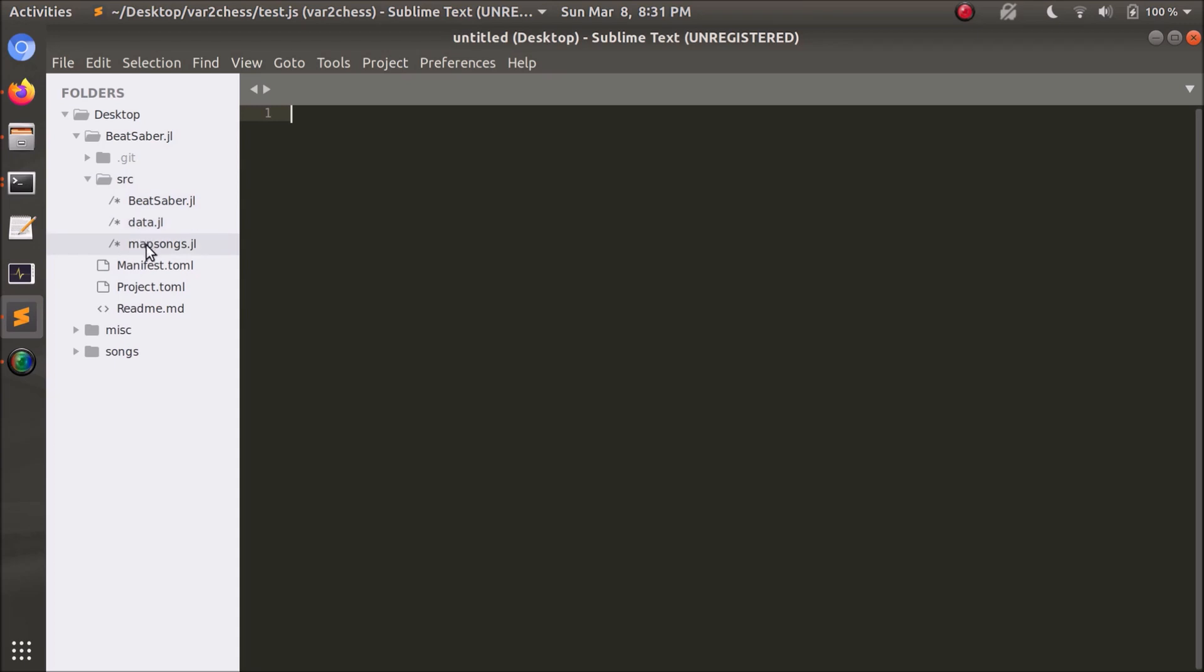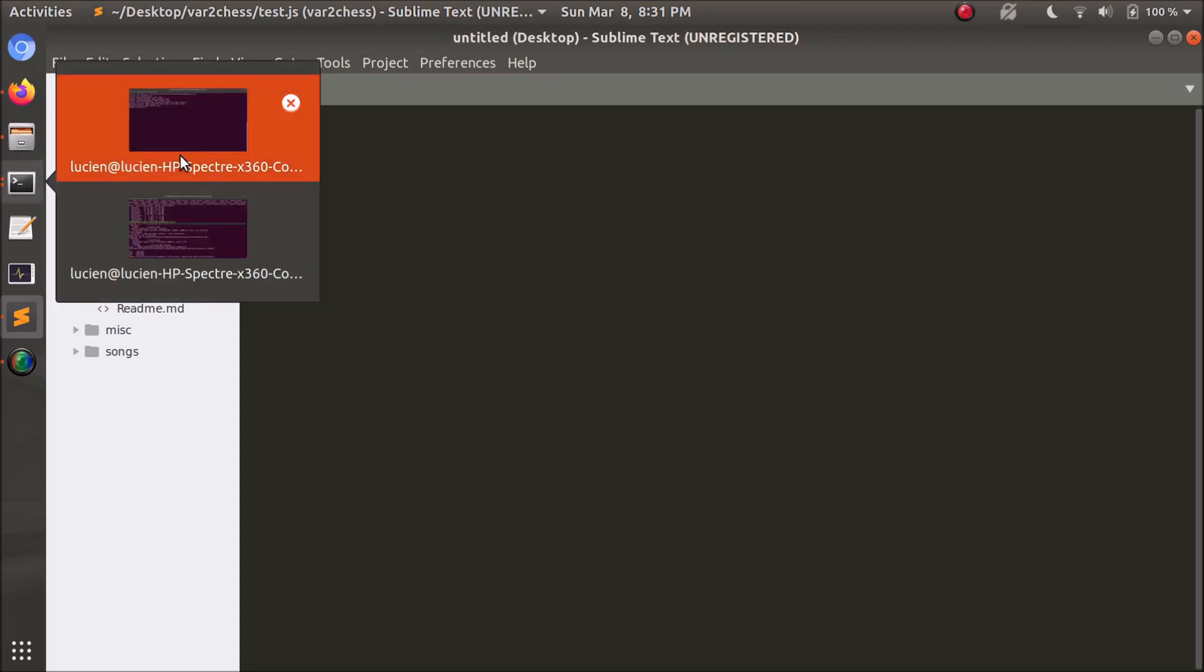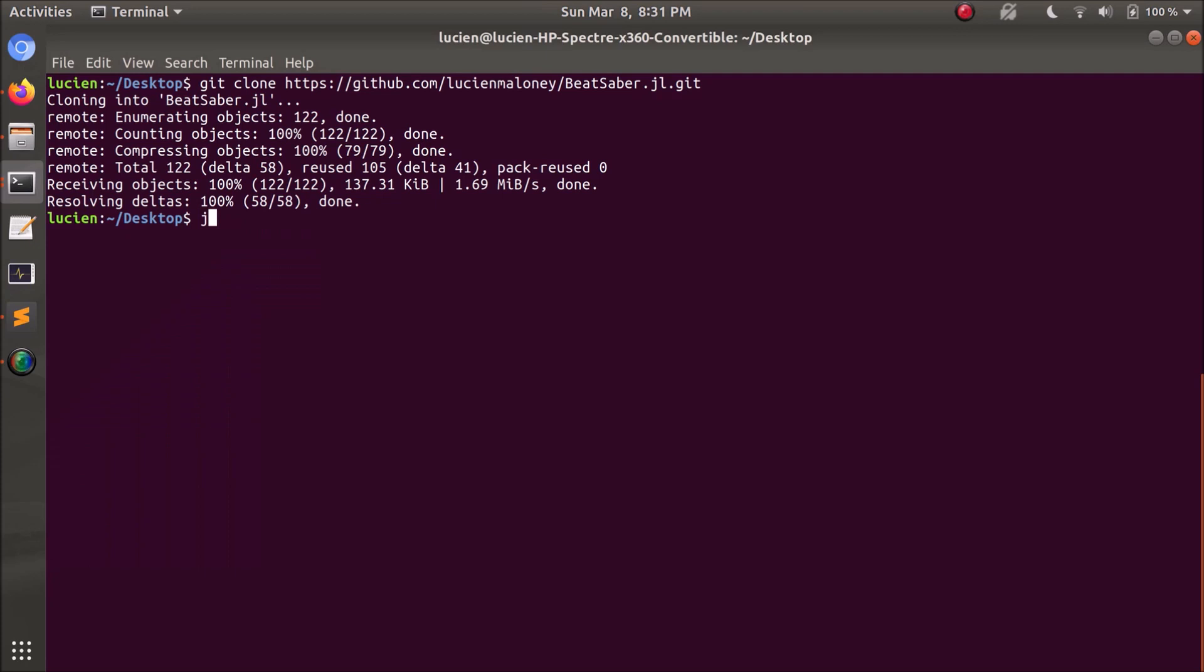So to use it, straightforward, we just go to beatsaber.jl slash src slash Map Songs, and then we need to pick a song. So I'll go Songs slash PolkaFace, the classic, and we're going to let that run.